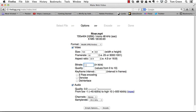We'll take the bit rate to 3,500 kilobits per second. I like high quality, so we'll go with the best quality we can get and two-pass encoding. Two-pass encoding is a little more precise and takes a little bit longer, but it gives you a better result.